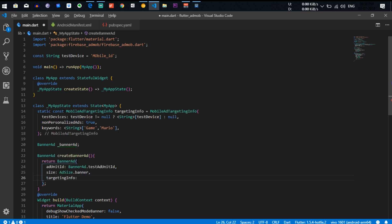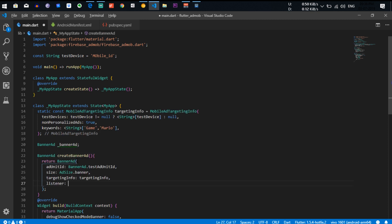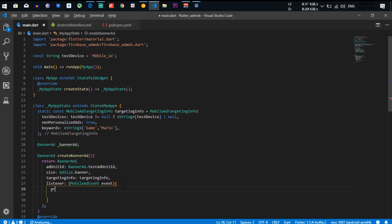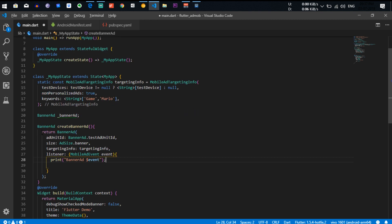After that you set targetingInfo to the one we already created. Then you add a listener — we have to create a MobileAdEvent handler. We print any errors so we can create a banner ad onEvent callback.